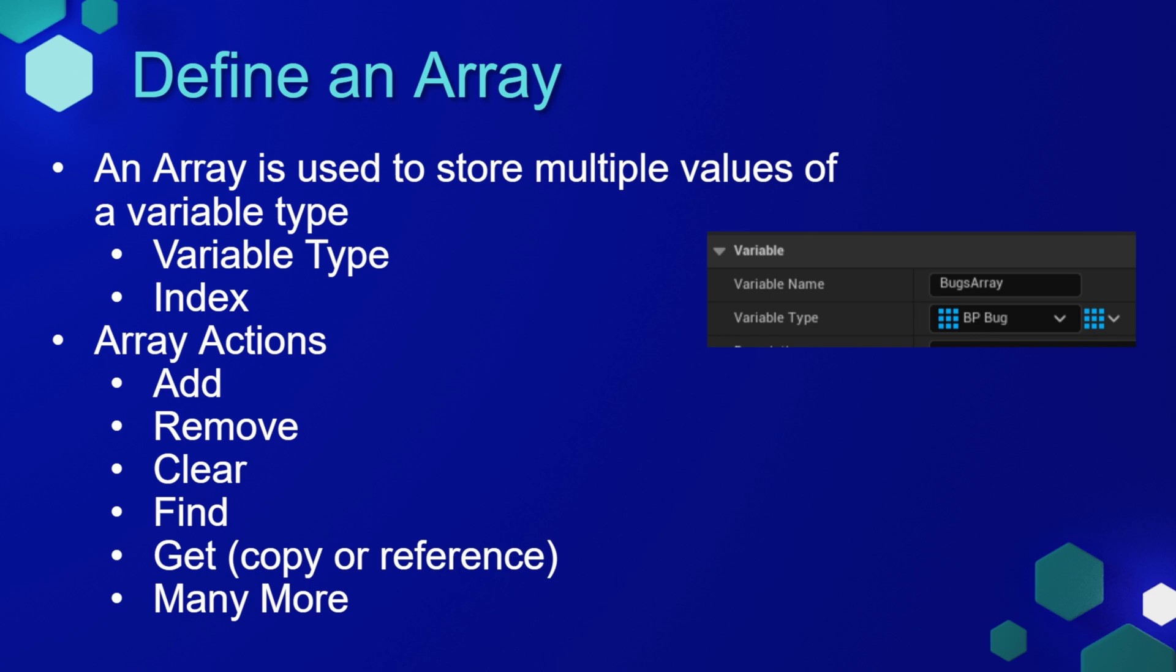The benefit of an array is that we have multiple actions we can perform on that array. For instance, we can add an item or an index, we can remove an item or an index, we can clear all the items from the array.